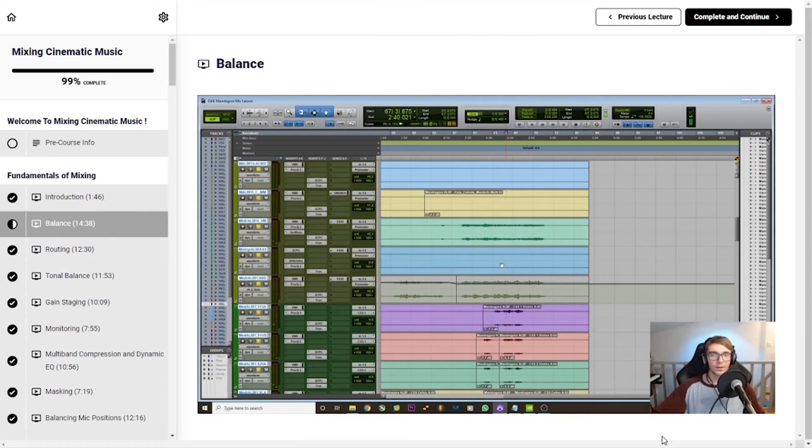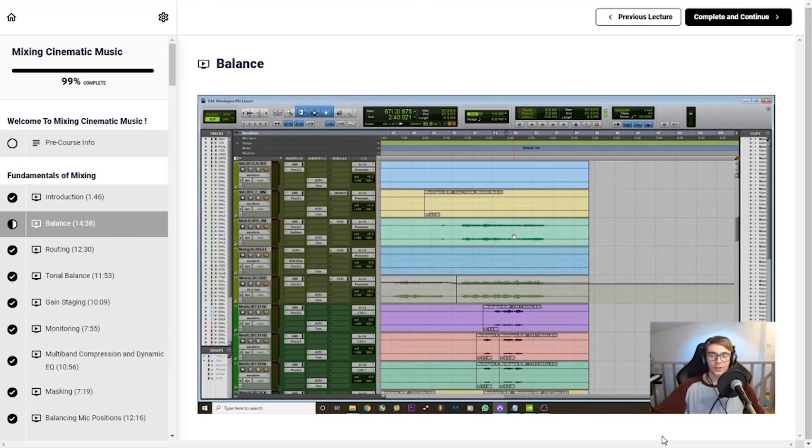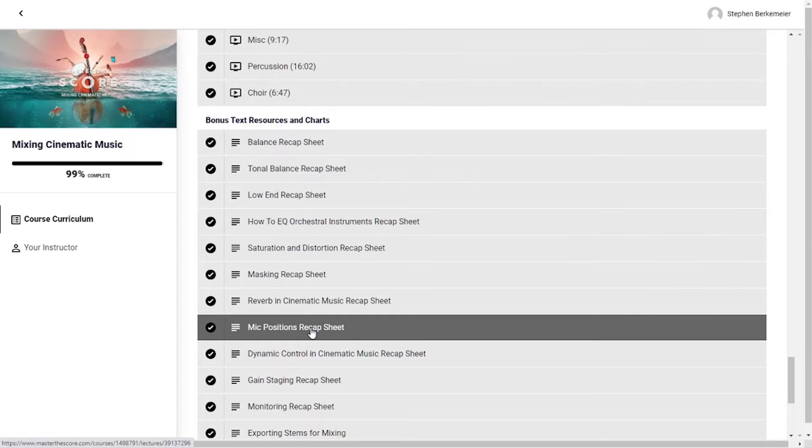I think the greatest strength of this class is actually the care and effort that was put into teaching the material. I've taken a lot of classes in the past where the teacher was a very talented musician, but they just weren't quite as talented at teaching. Joelle and Master the Score seem to have spent a lot of time making sure that the material is well taught. The videos are super high quality, he has notes that pop up on the screen whenever he says something particularly important, and he even includes about 20 different charts and articles as bonus material to help you better understand the course.